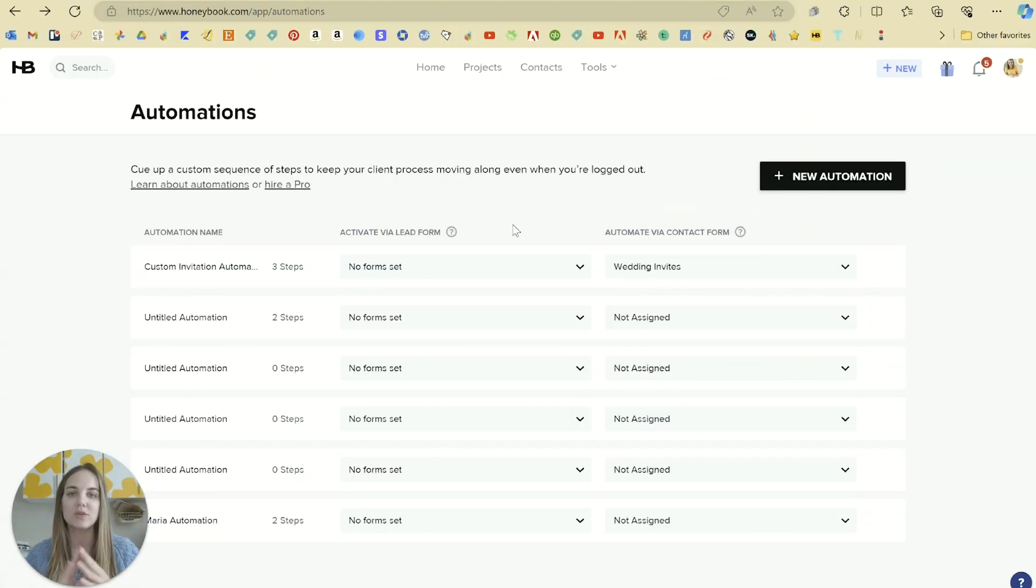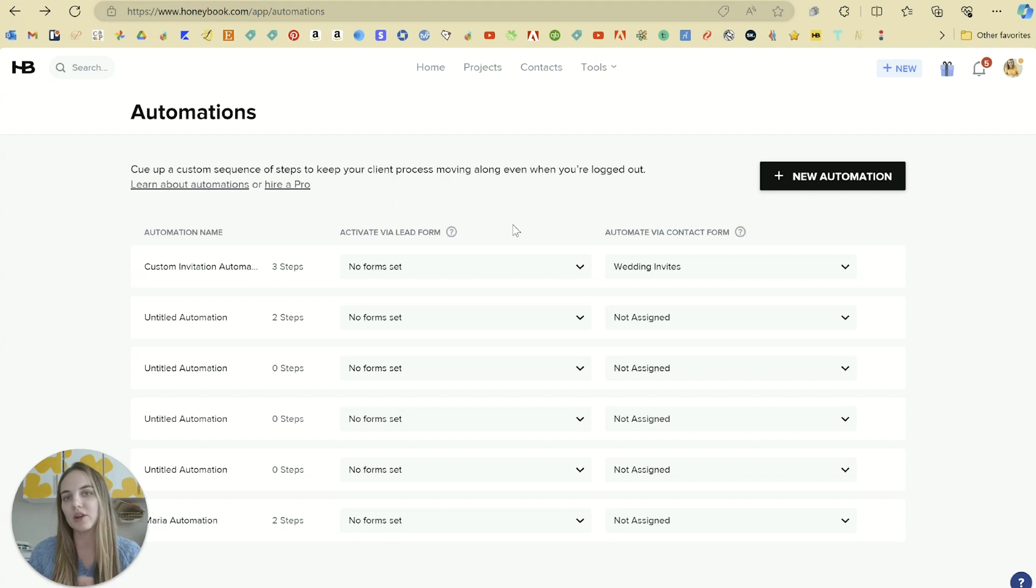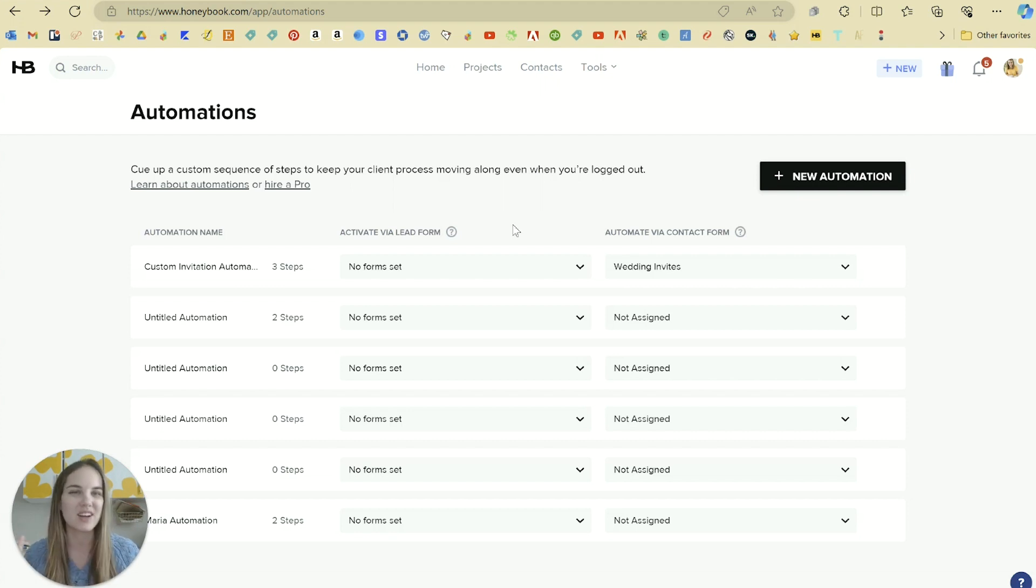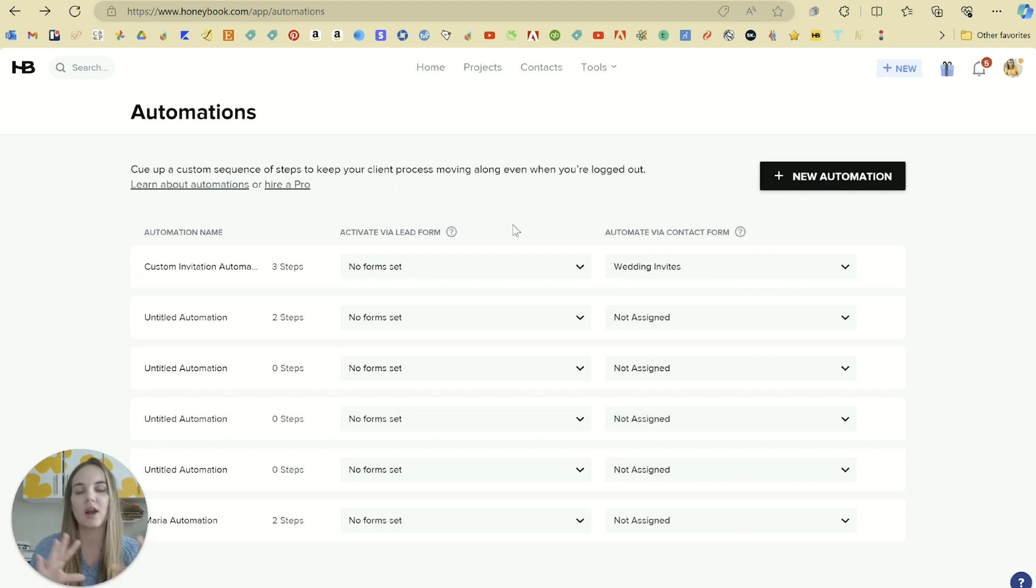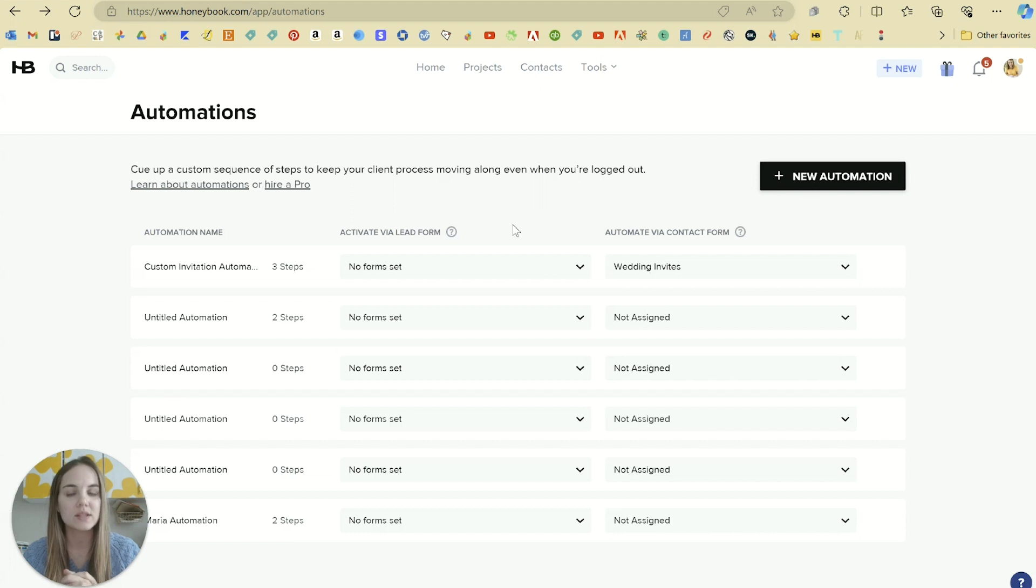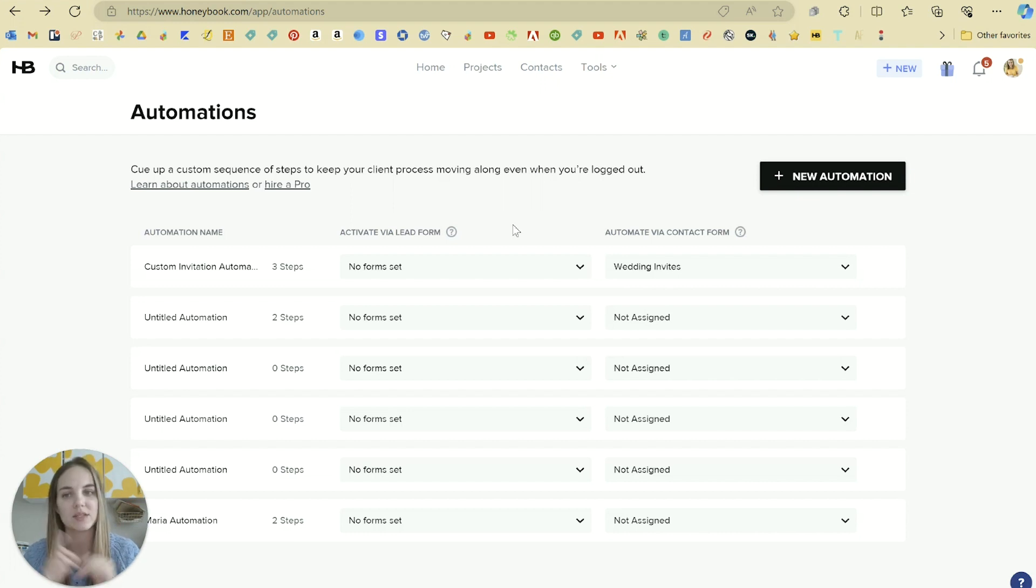With automations you can basically automate a few tasks and you can do this a little bit with smart files, but in general those smart files are attached together. So you know we have the proposal and then the invoice and then the payment and then the questionnaire. But what if you don't want to do all of those things at once but you still want to automate some of your process? That's where automations come in.